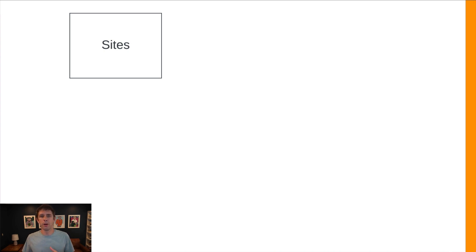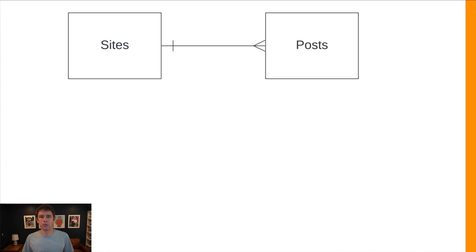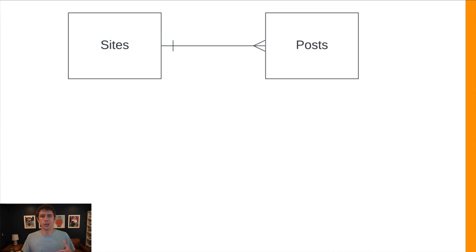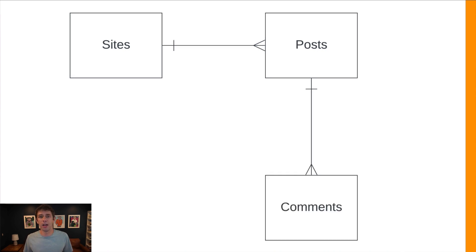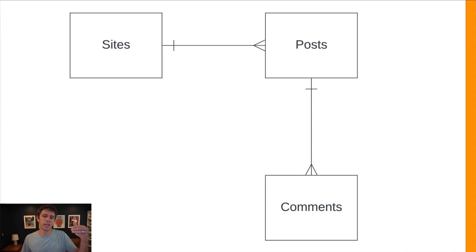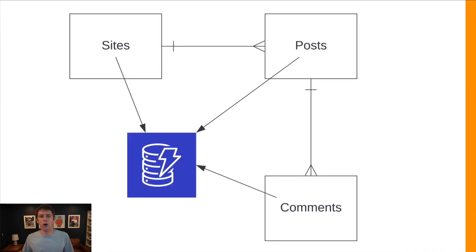So we have a site entity in our application. Once they've created a site, they can blog on that site, add lots of different posts. So there's a one-to-many relationship between sites and posts. Also when other users and readers come and look at those posts, they can comment on those posts if they want. So we have a one-to-many relationship between posts and comments. Now the key point here is even though we have three separate entities, they're all going to be going into that single DynamoDB table that we're going to be using for this application.